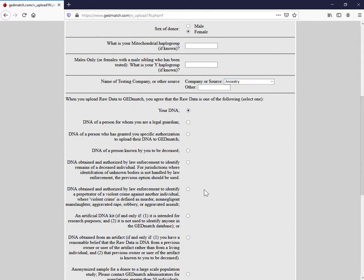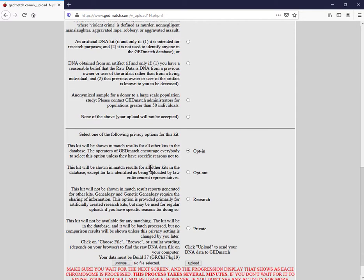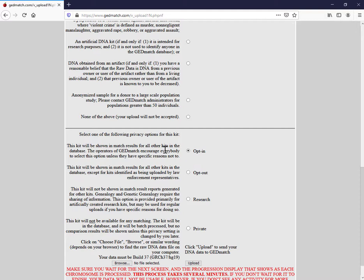So this is important in terms of what you're opting into. So this kit will be shown in match results for all of the kits in the database. So this is what I am looking to do with GEDmatch. I do want to see my matches and I want my matches to see me.